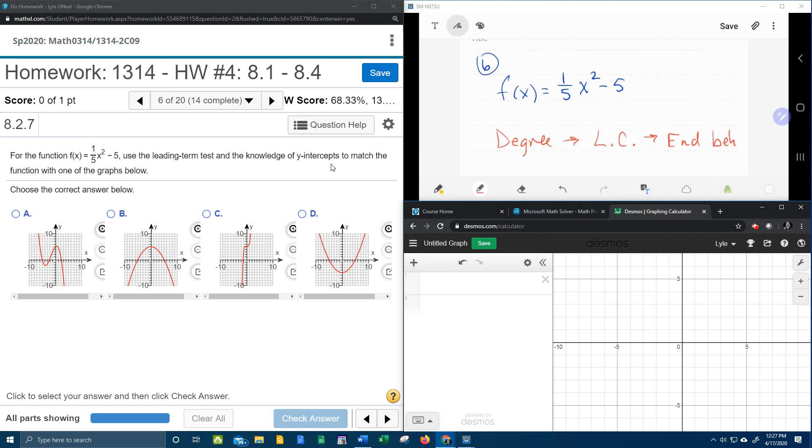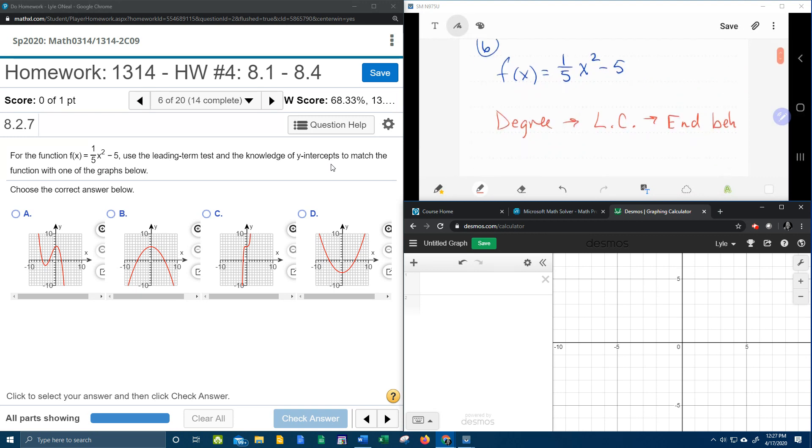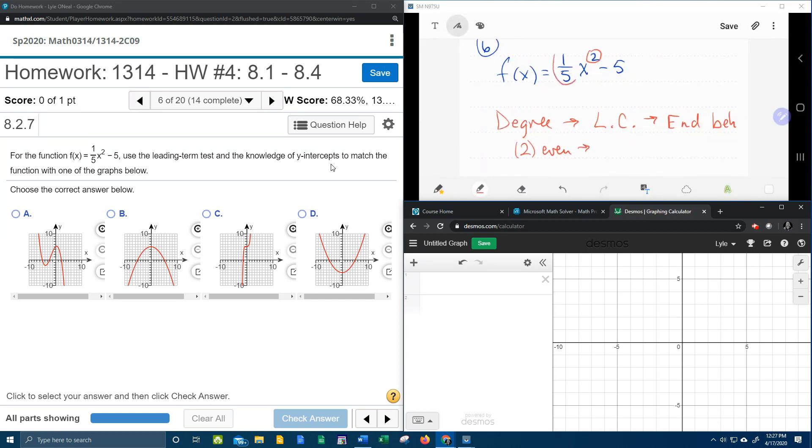The degree of our function is 2. The degree is the biggest exponent, and that number is even. The leading coefficient is the number in front of the variable that has the degree, and our one-fifth is positive.